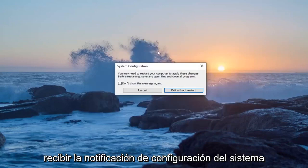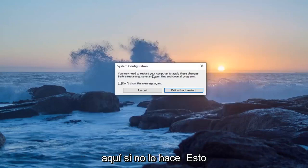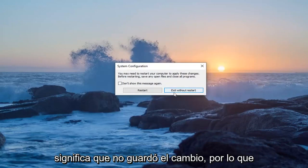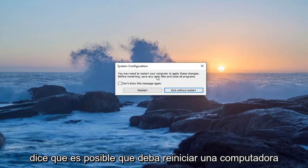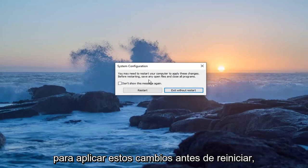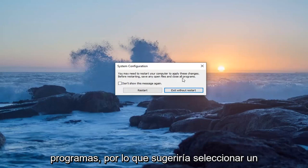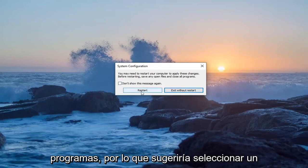You want to make sure you get the System Configuration notification. If you don't, that means it did not save the change. It will say you may need to restart your computer to apply these changes — before restarting, save any open files and close all programs.